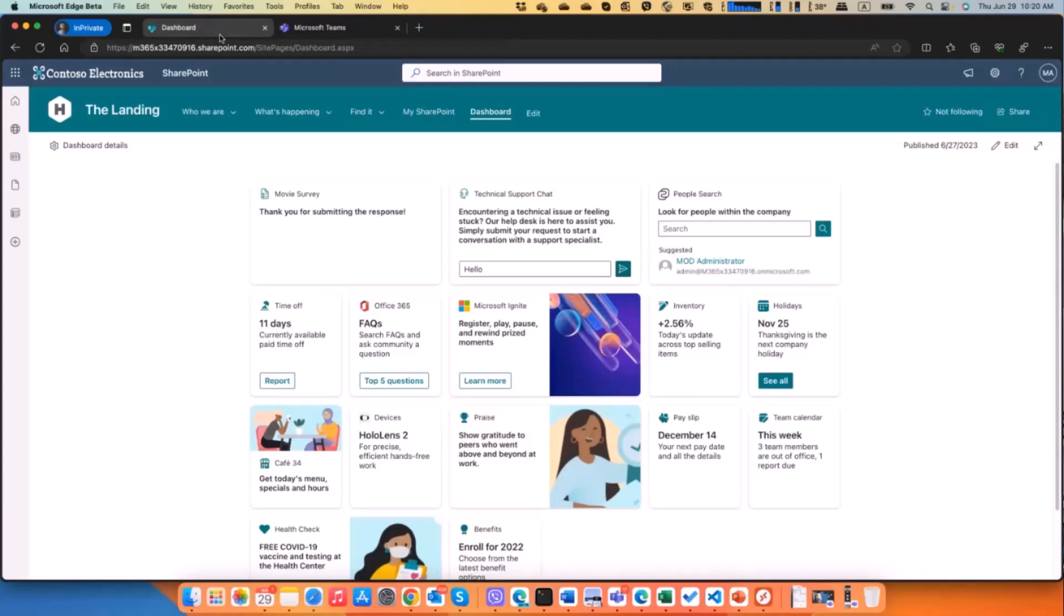Again, if I type something in here, click send, it will open in the teams in my case, and this is everything is just custom code. So basically you can do whatever you want.